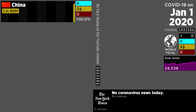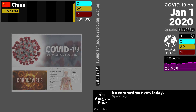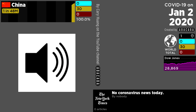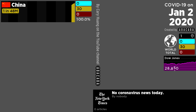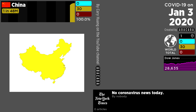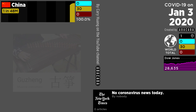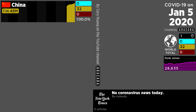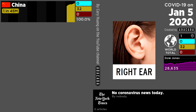In this video, we're going to examine the spread of the 2019 coronavirus outbreak using data sonification. Every time a person dies of COVID-19 in China, you will hear the pluck of a guzheng, a Chinese stringed instrument, like so. This will be played in your right ear.